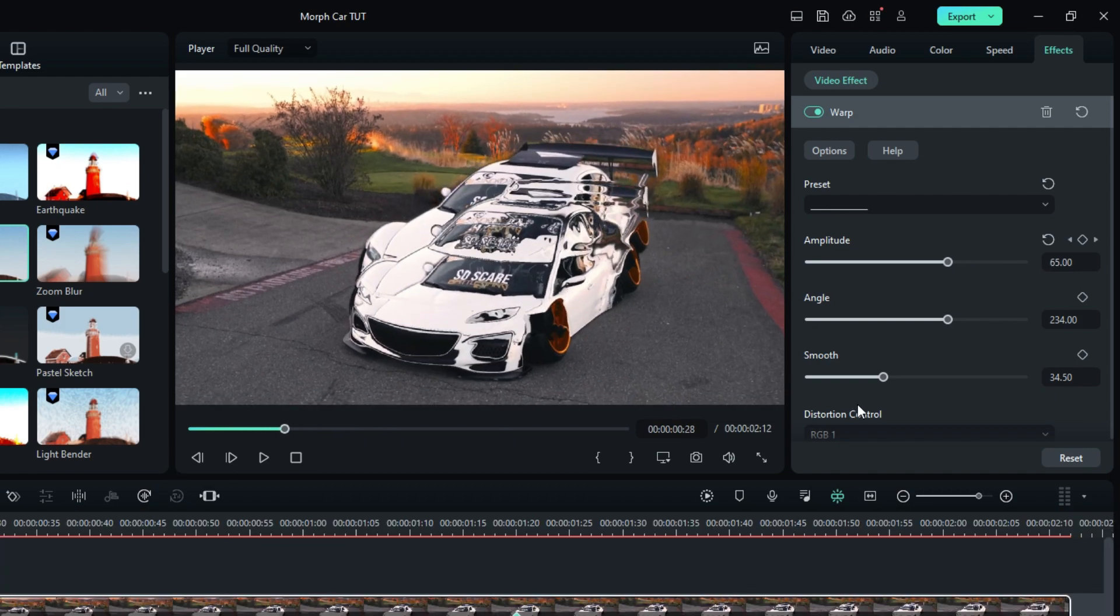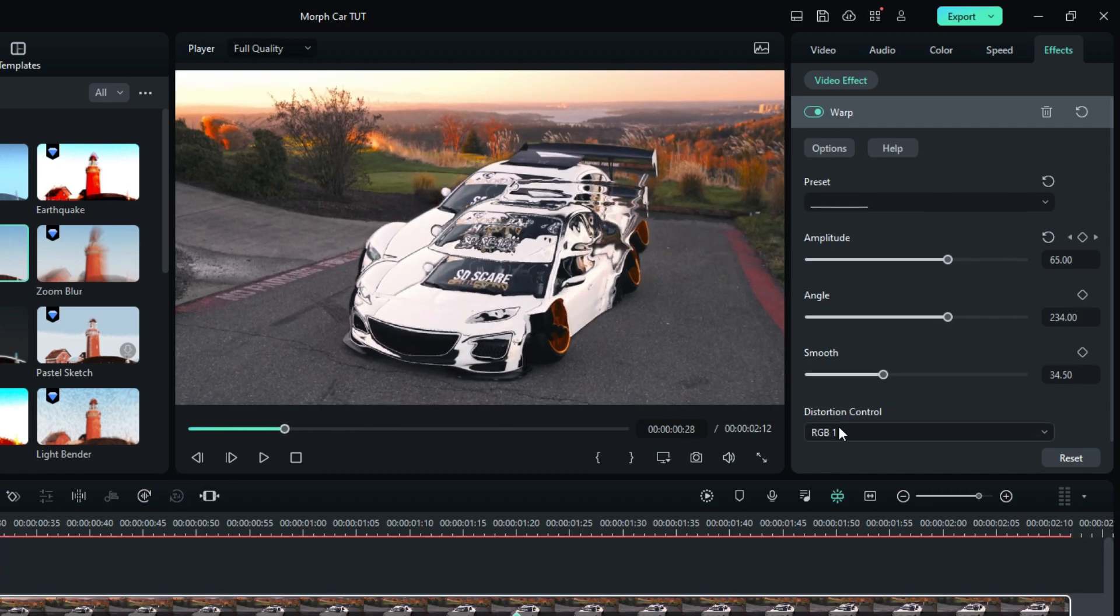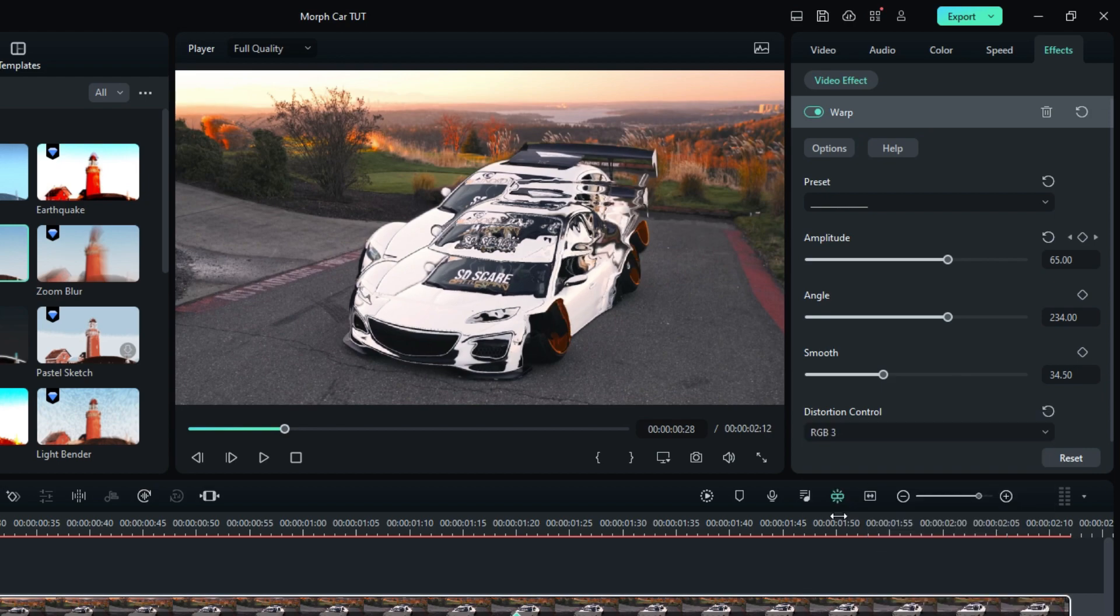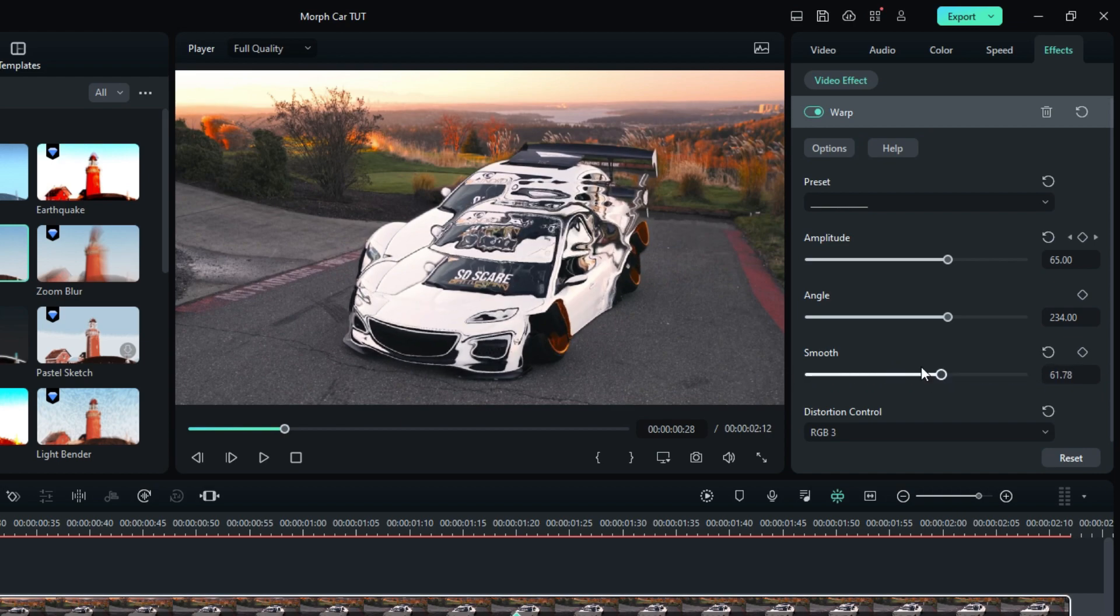If you need to increase this trippy look, go to the Distortion Control and change it to RGB3. And finally, you can adjust the effect smoothness here.